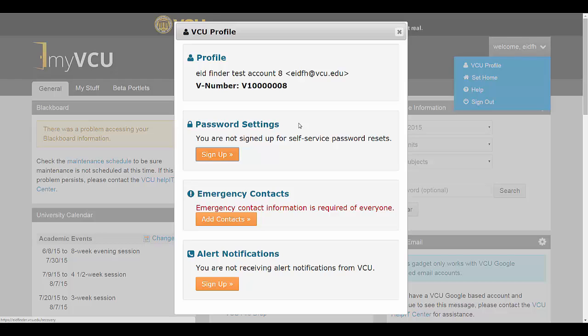In the Password Settings section, you can see that you are not currently signed up. If you would like to sign up to use the self-service reset tool, click Sign Up.